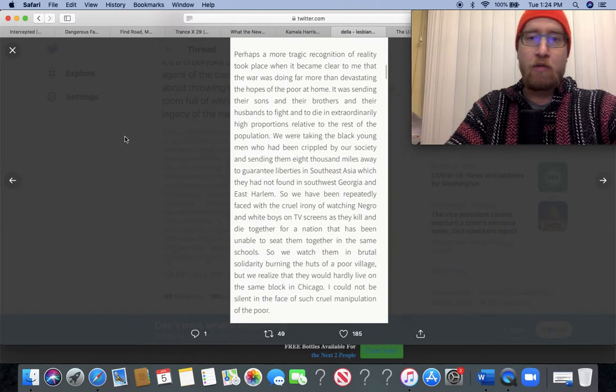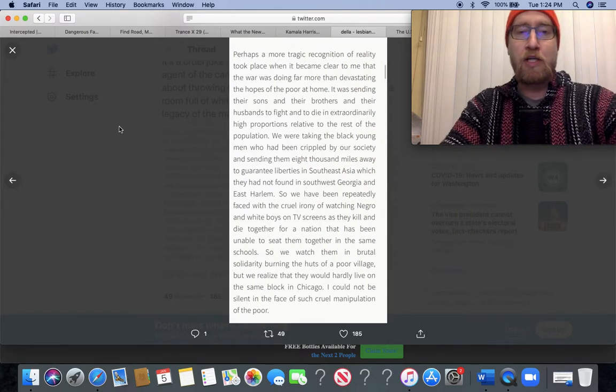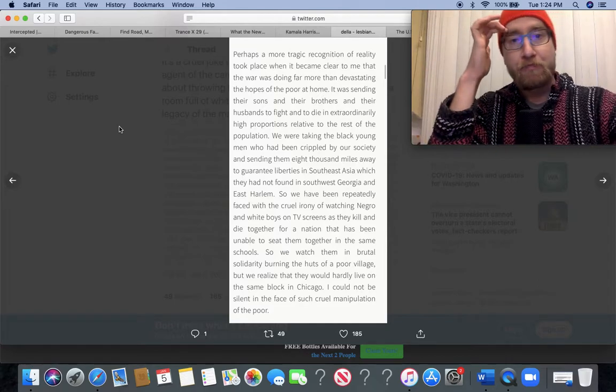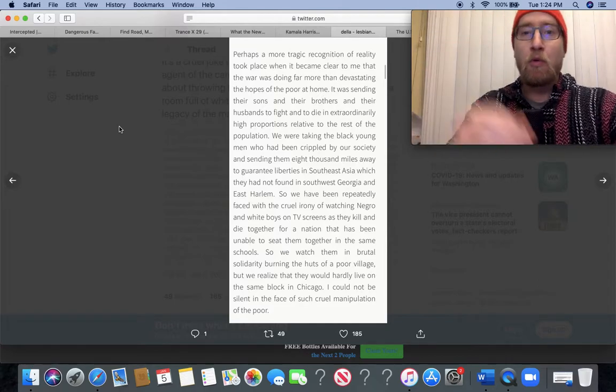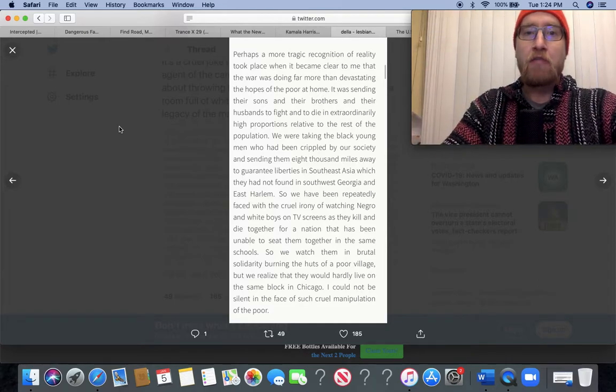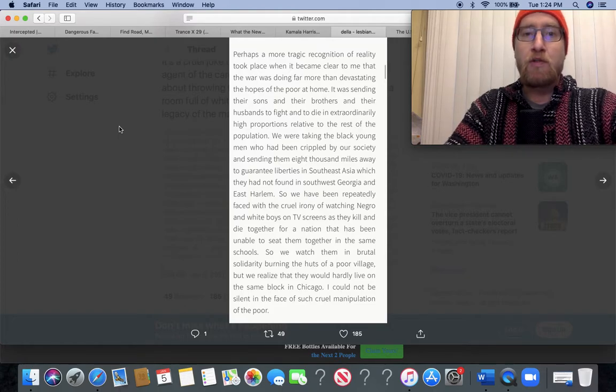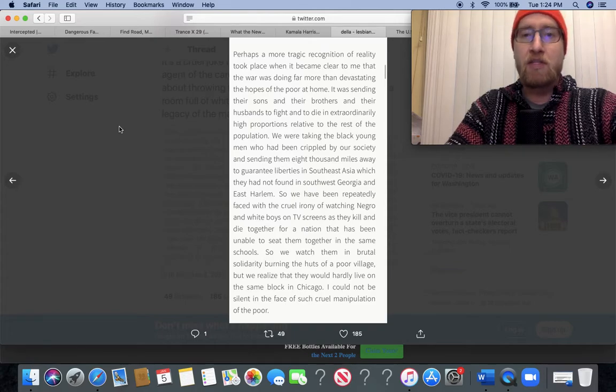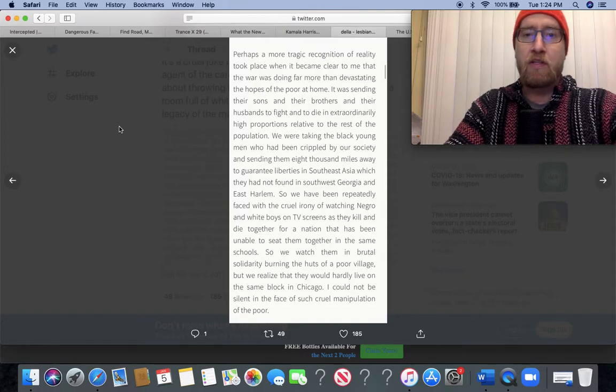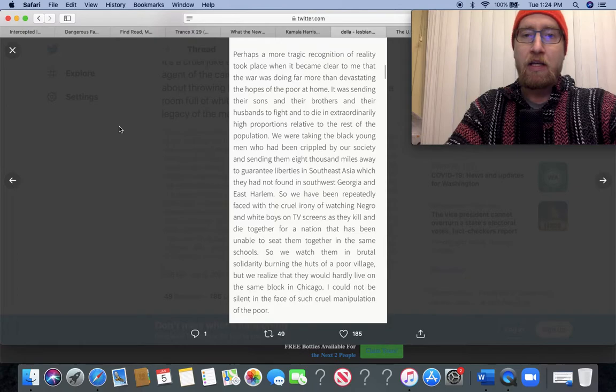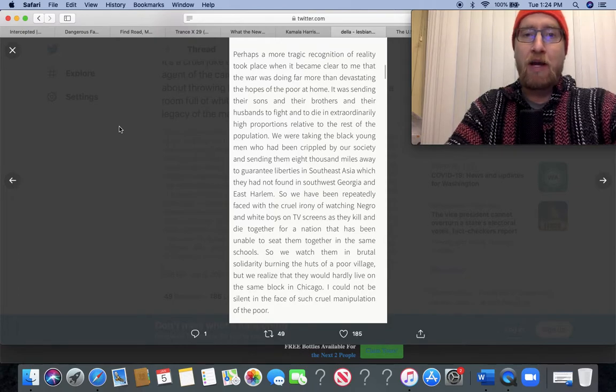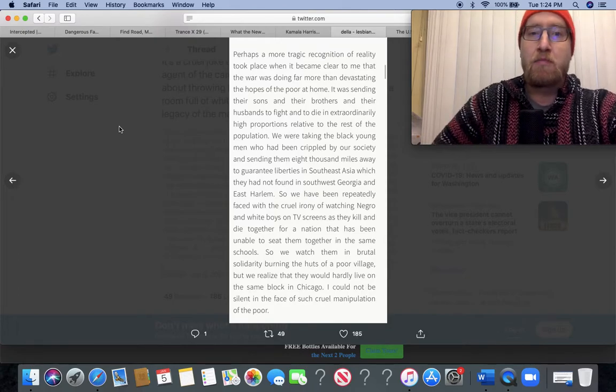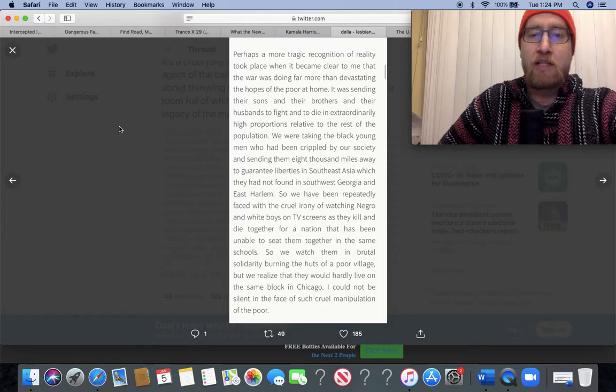MLK, preach. Perhaps a more tragic recognition of reality took place when it became clear to me that the war was doing far more than devastating the hopes of the poor at home. It was sending their sons and brothers and their husbands to fight and to die in extraordinarily high proportions relative to the rest of the population. We were taking the black young men who had been crippled by our society and sending them 8,000 miles away to guarantee liberties in Southeast Asia which they had not found in southwest Georgia and East Harlem.